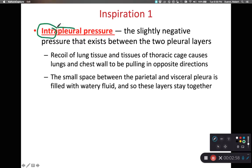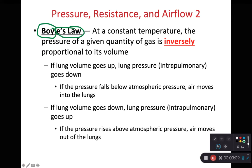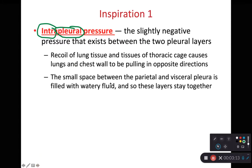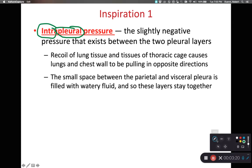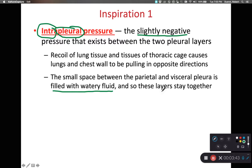'Intra' meaning inside, and 'pleural' referring to the pleural membranes. We have intrapulmonary for inside of the lungs, and intrapleural for inside the pleural membrane — between the visceral pleura and the parietal pleura. We need to have a slightly negative pressure between the visceral and parietal pleuras, which causes the recoil of the lung tissue and thoracic cage to constantly pull against each other in opposite directions. A small amount of pleural fluid in this cavity allows these layers to stay close together.